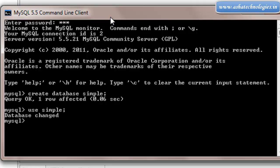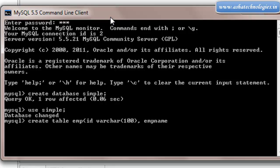After entering into the database I will create a table. Create table EMP. It has ID which is varchar, and it will have employee name which will be again varchar, and it has designation varchar.